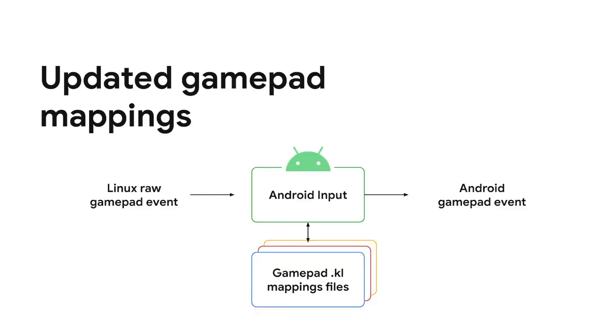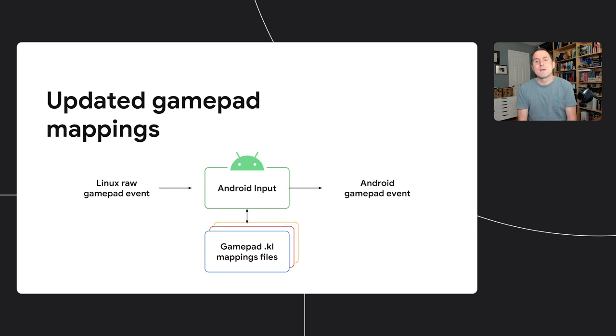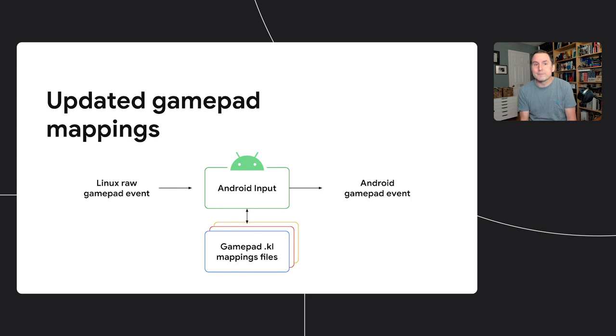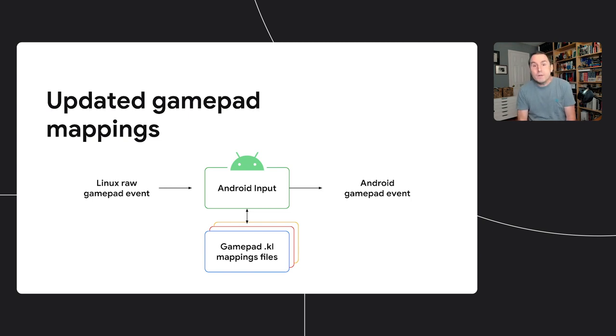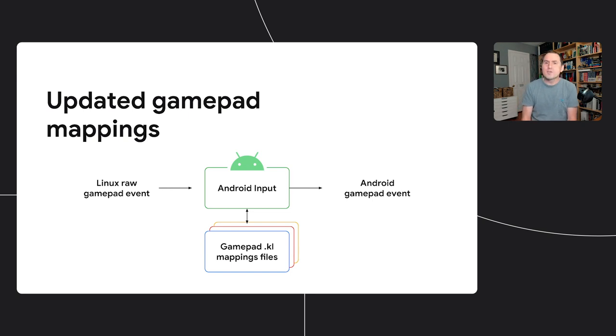Regarding gamepads, in the previous I/O, we announced that Arc was receiving raw gamepad events. This was a big improvement in gamepad compatibility. Since then, we kept improving the compatibility by updating the keylayout files, the ones that convert raw events into Android events. We backported the keylayout files from the latest Android version into Arc. And we are also contributing back with our own keylayout files. Please watch the talk Input Matters from Chrome OS for further info.